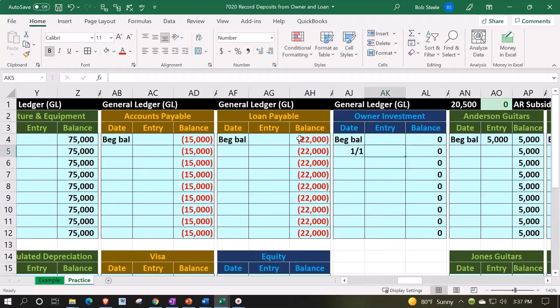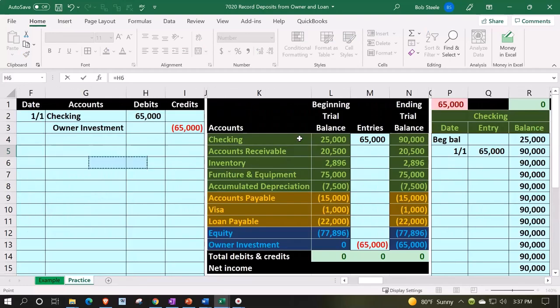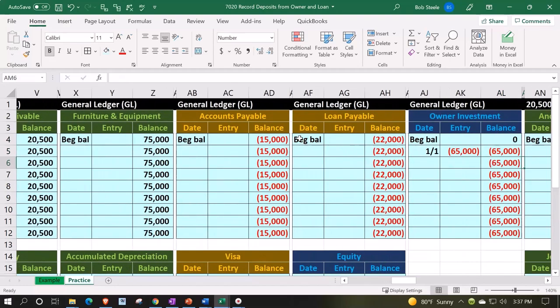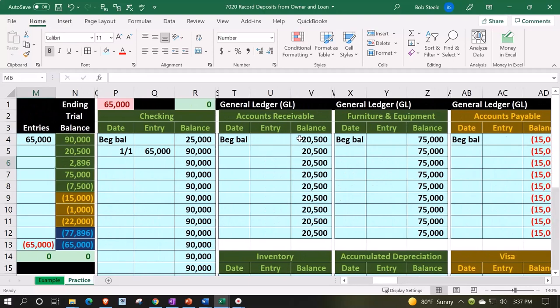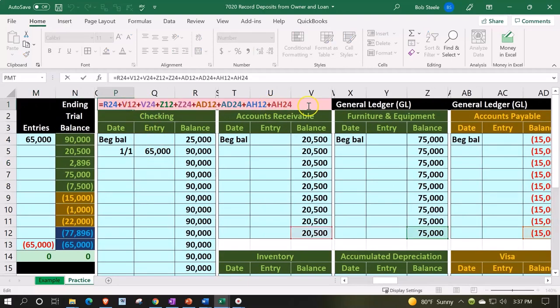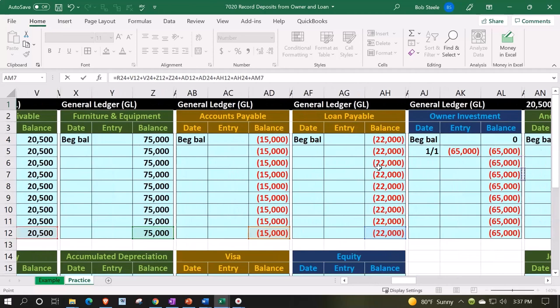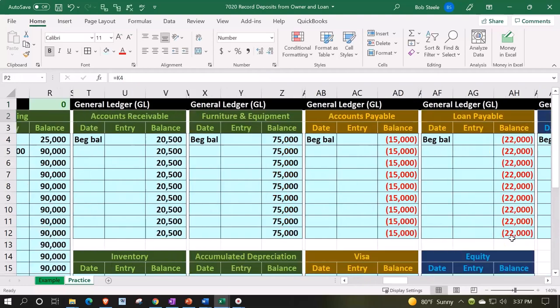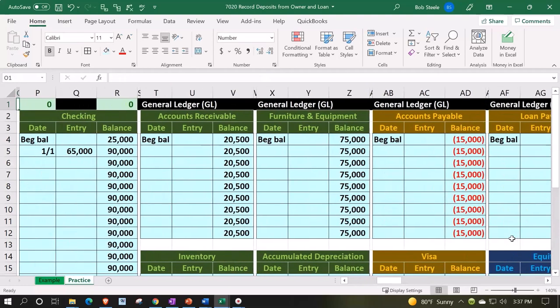Now I'm in cell AK5 equals, picking up that owner investment. That looks good, but it's not being picked up in the general ledger totals over here or in my check figure. So I'm going to double-click on it, go to the end, and say plus and pick up that last one, which should put us back in balance. Make sure you do the one at the bottom so it'll adjust automatically.